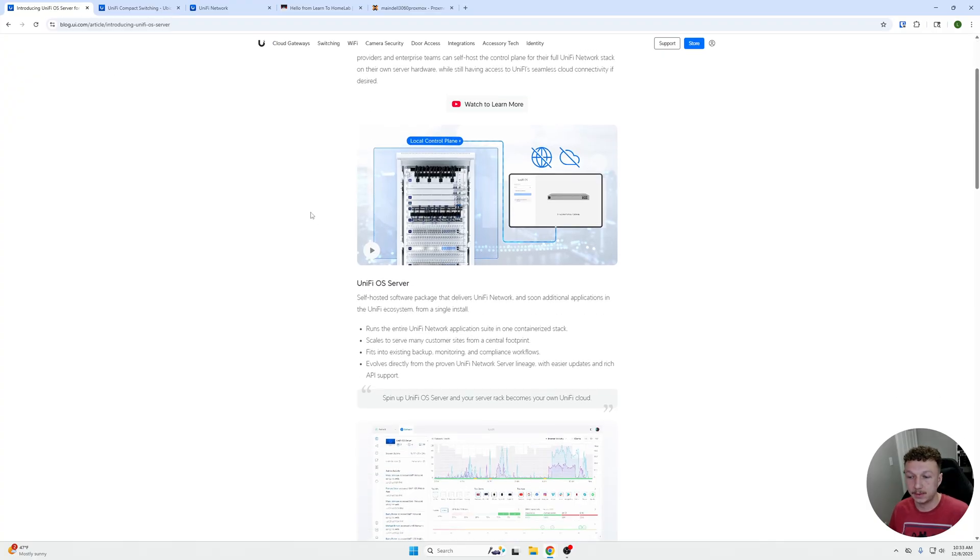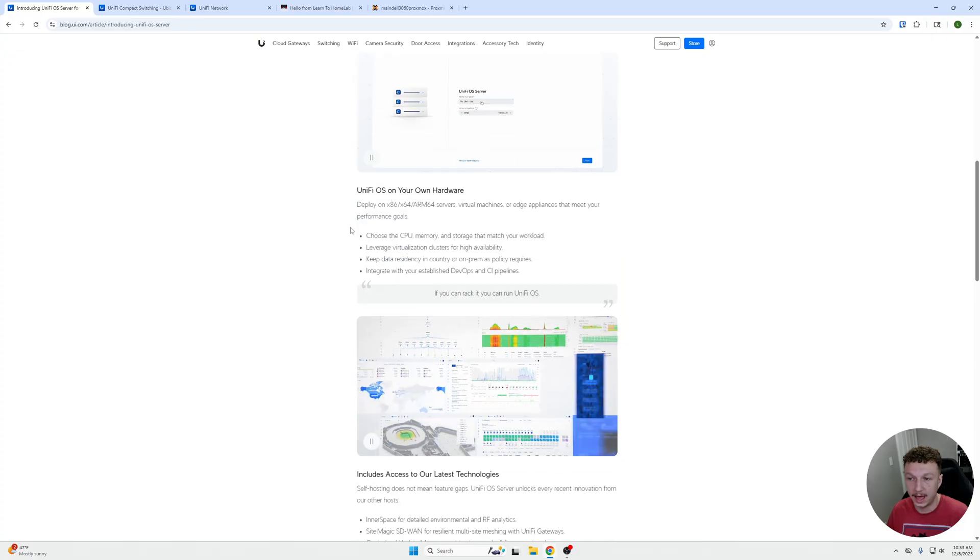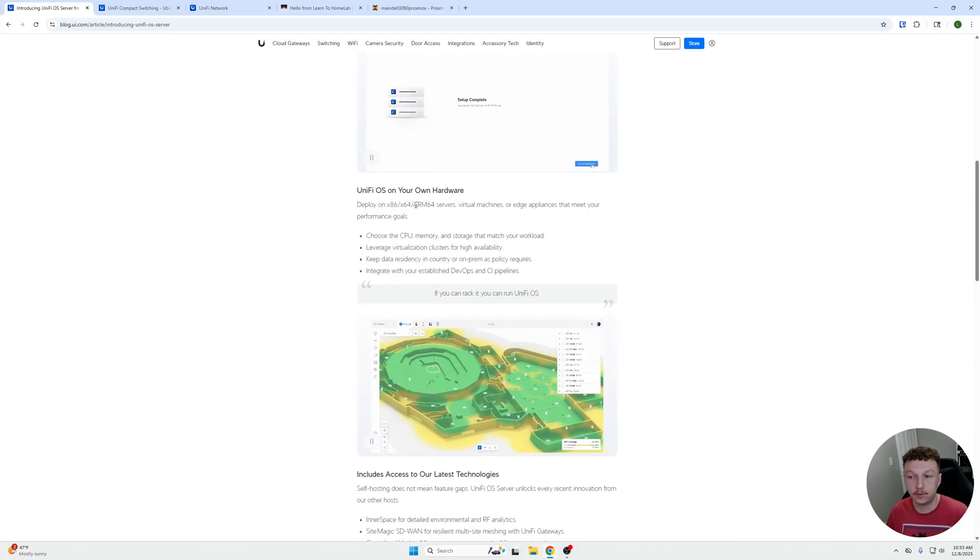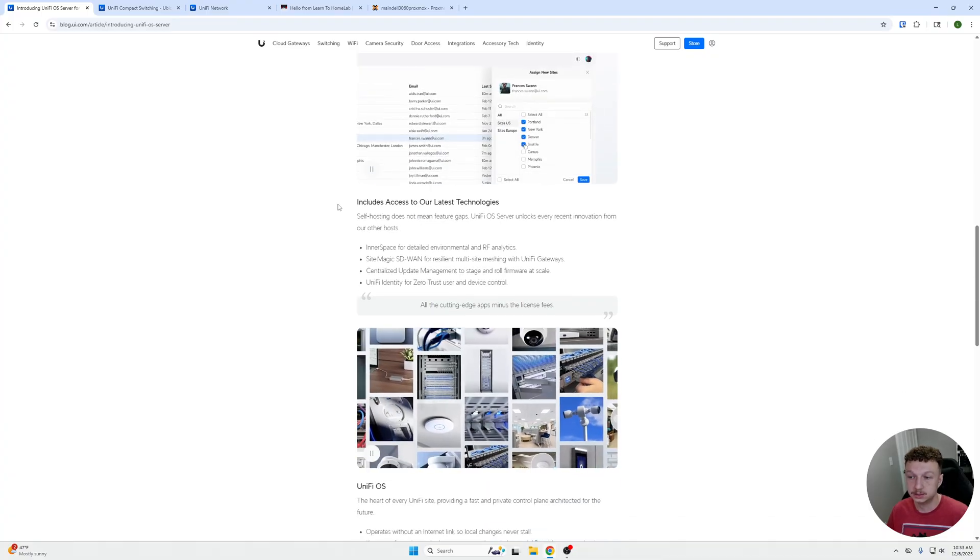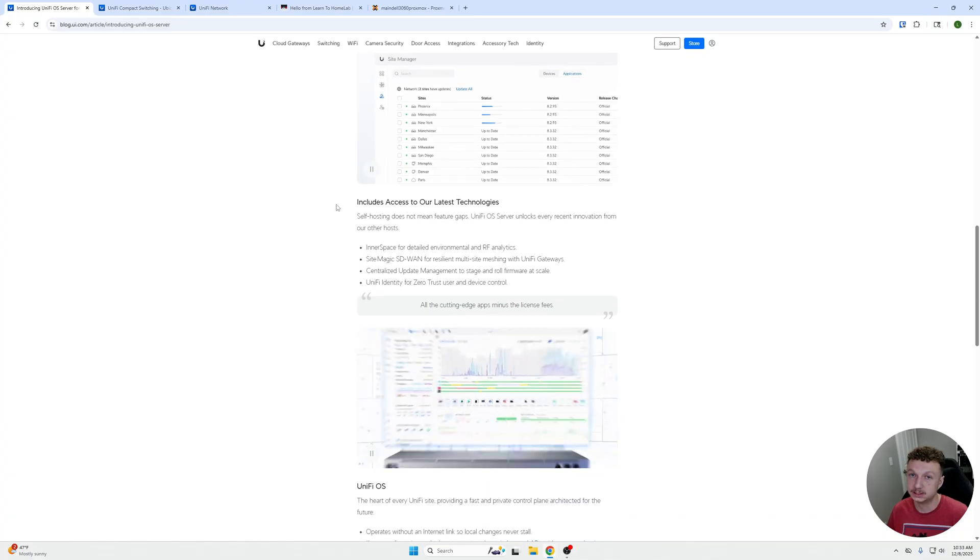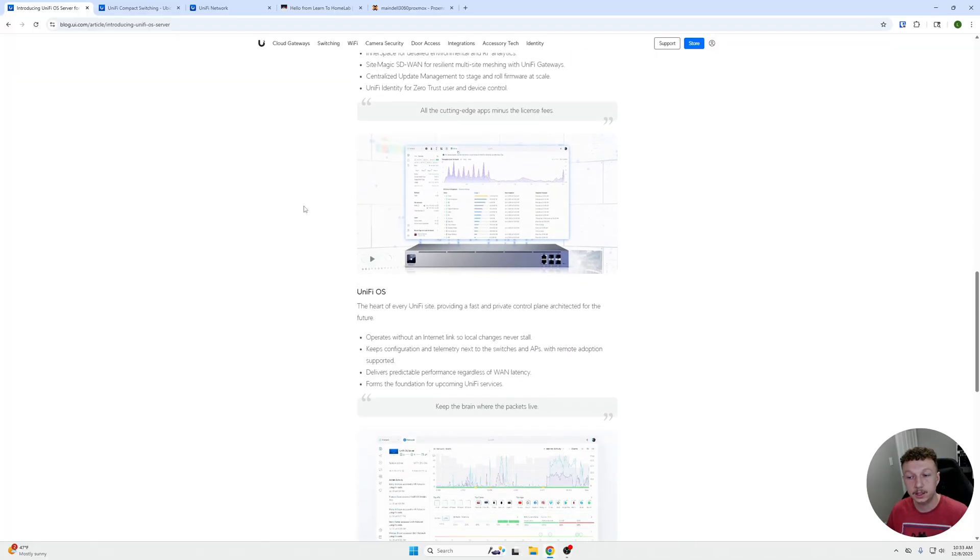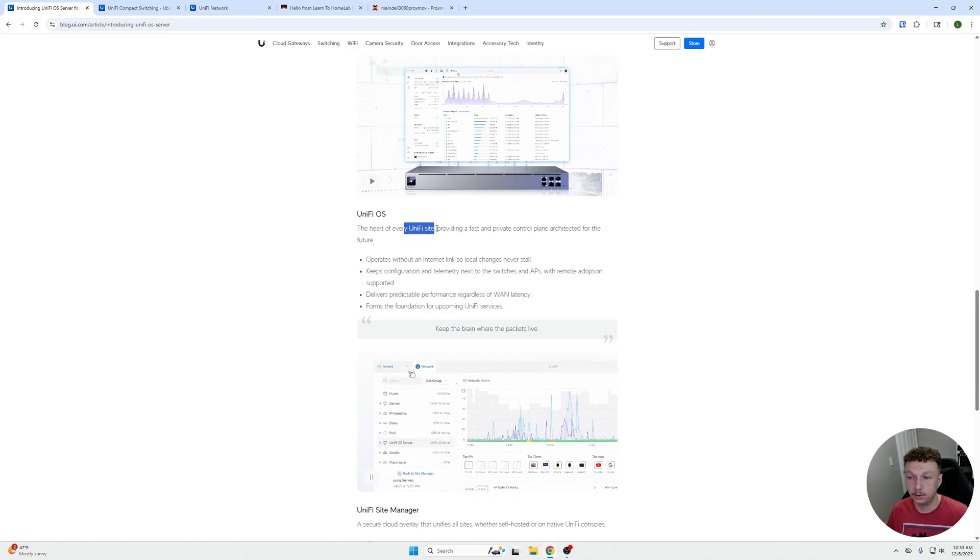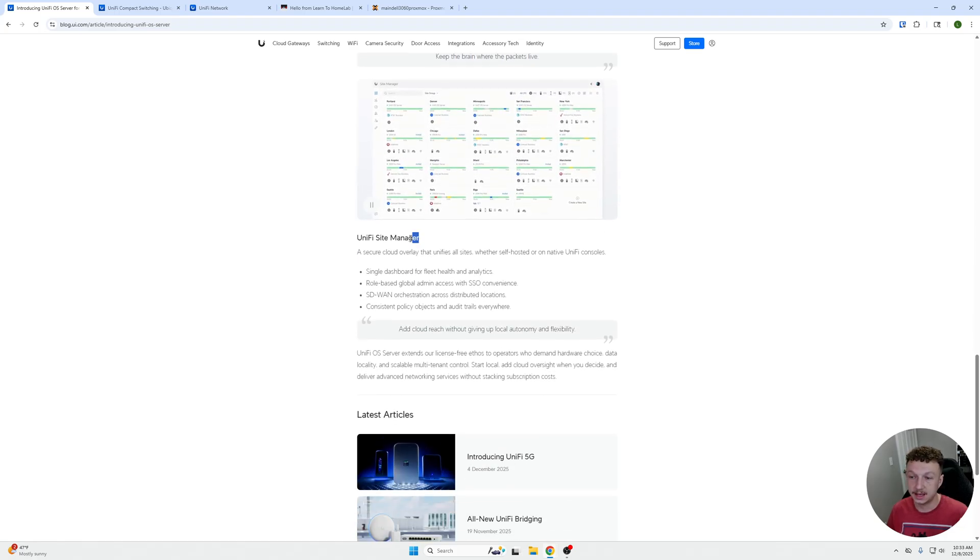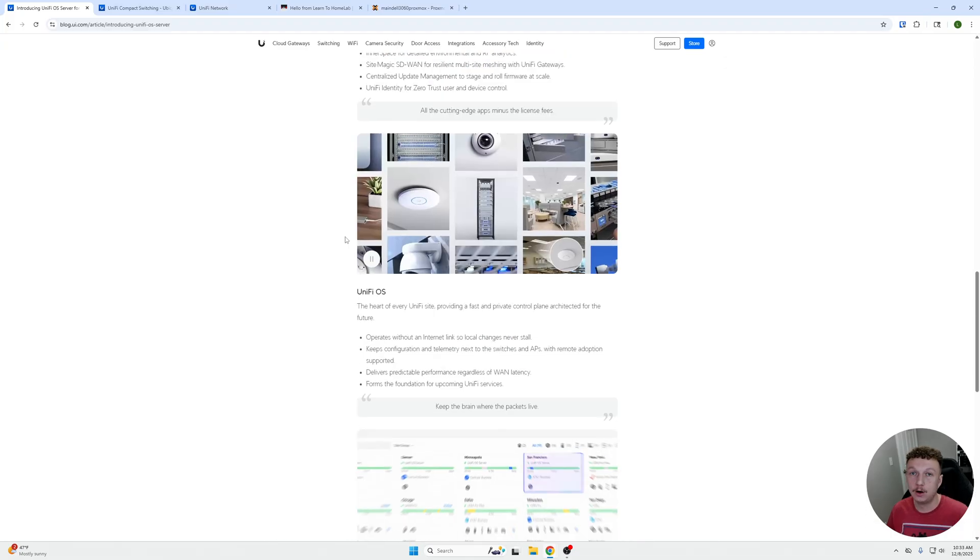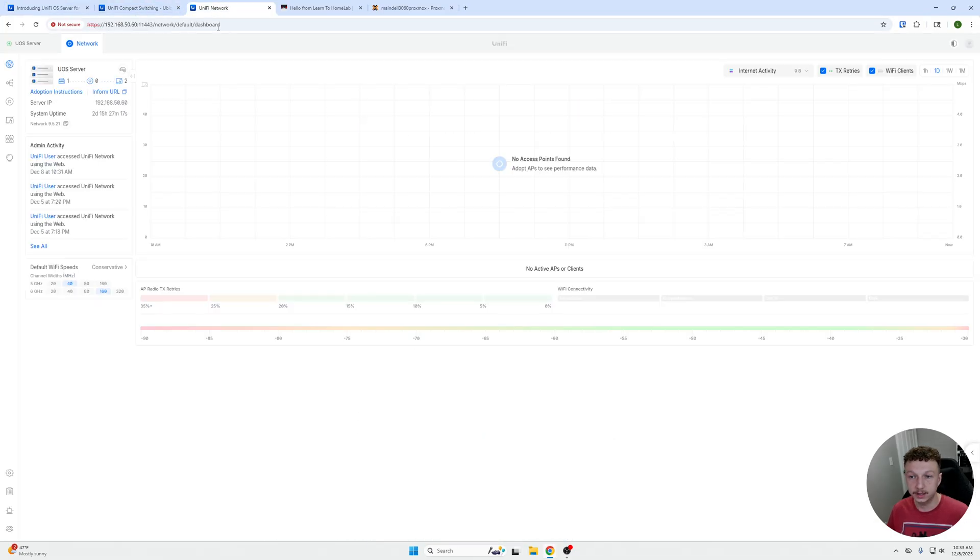Some of the capabilities include everything that's already part of the UniFi OS, but you can run it on x86-64, ARM64 servers, etc. It includes all of the latest technologies that can be found in the UniFi software. You get the heart of the full UniFi site providing fast and private control, as well as a UniFi site manager, and it just gives you all that capability you really need within your platform.